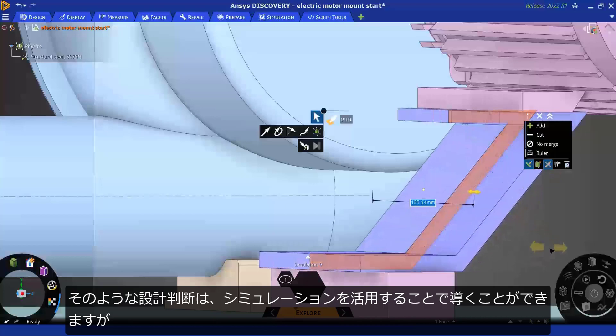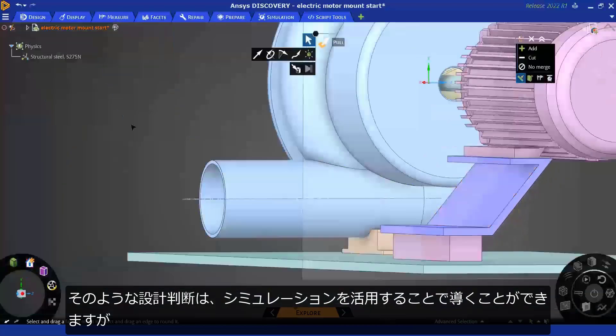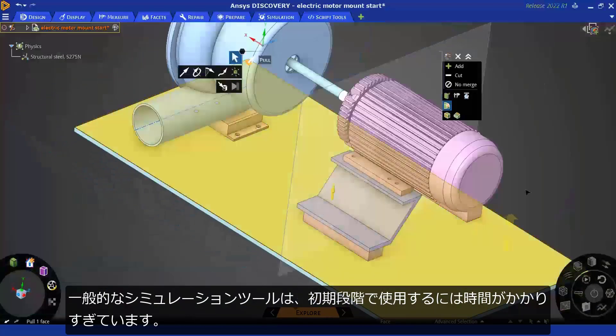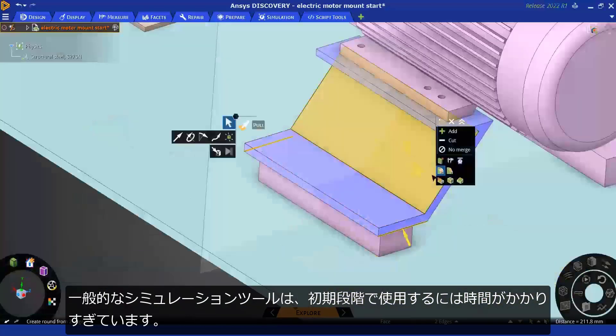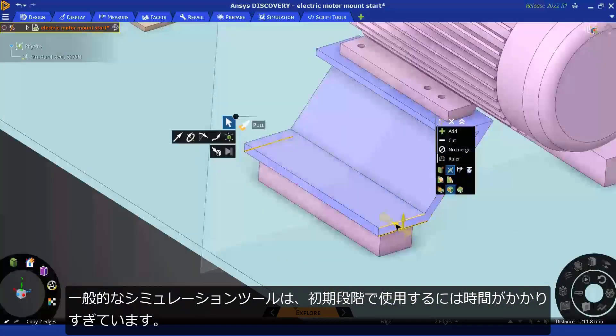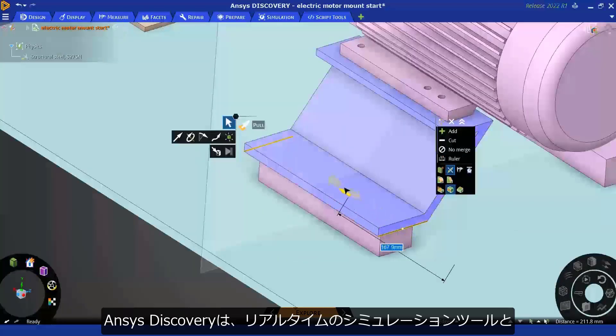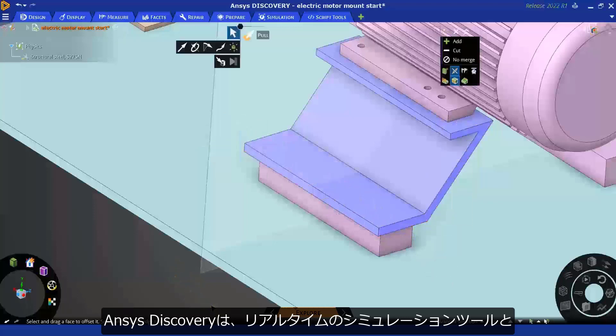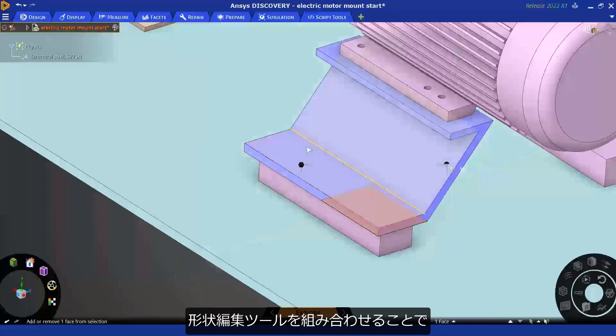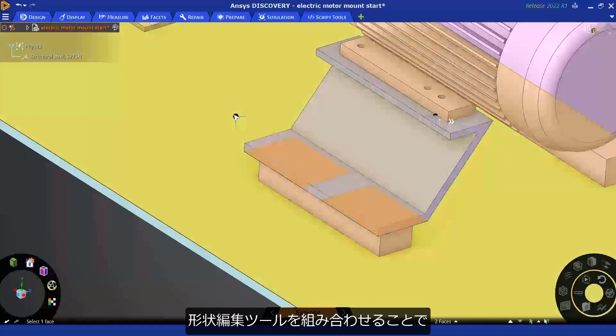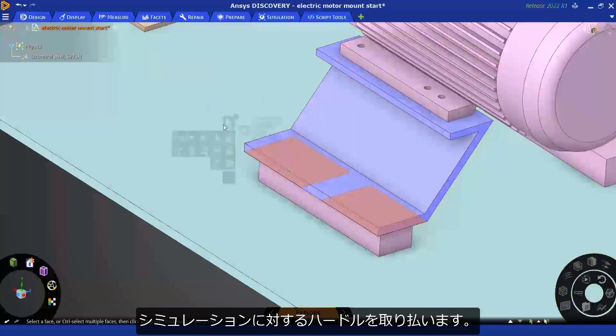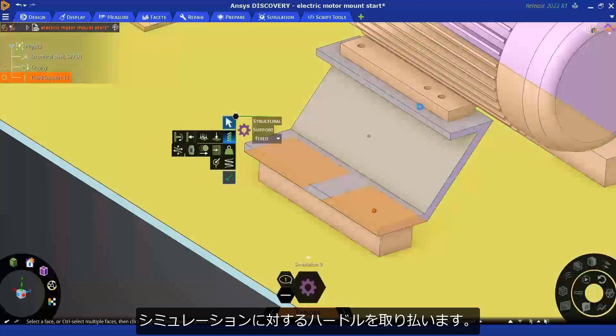Simulation can guide those decisions, but is typically too slow at the concept stage. ANSYS Discovery removes these limitations to simulation by coupling real-time live simulation and geometry tools.